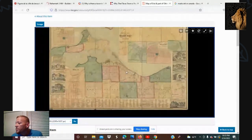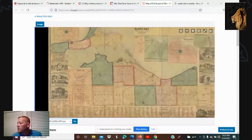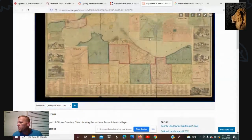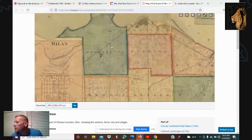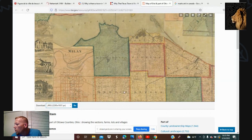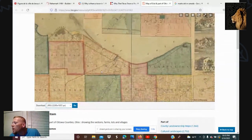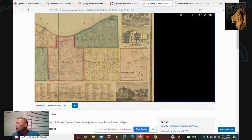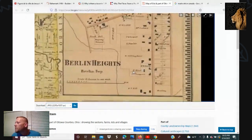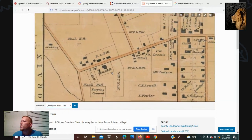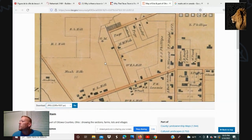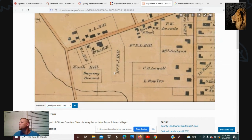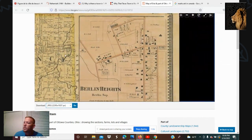I also wanted to show you this — this is actually in Illinois. I wanted to show you some of the names of these counties from 1864, a little after the Civil War. We have Milan, Margarita, Perkins, Oxford, Milan, Huron, Berlin, Florence, Vermilion — and then over here in Berlin Heights there's an awful lot of Noah stuff.